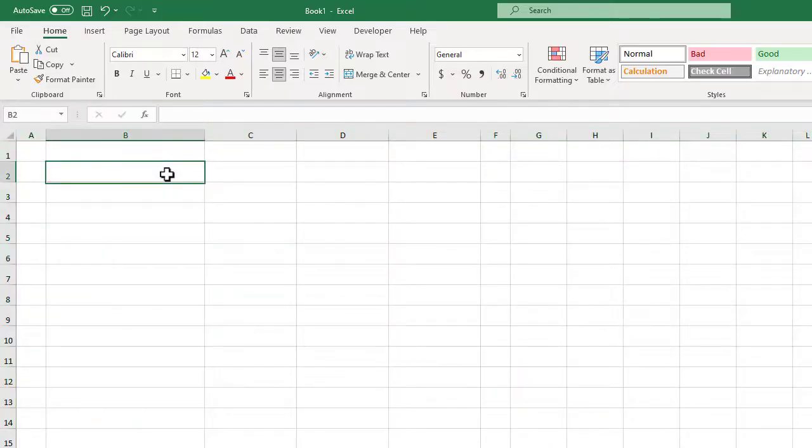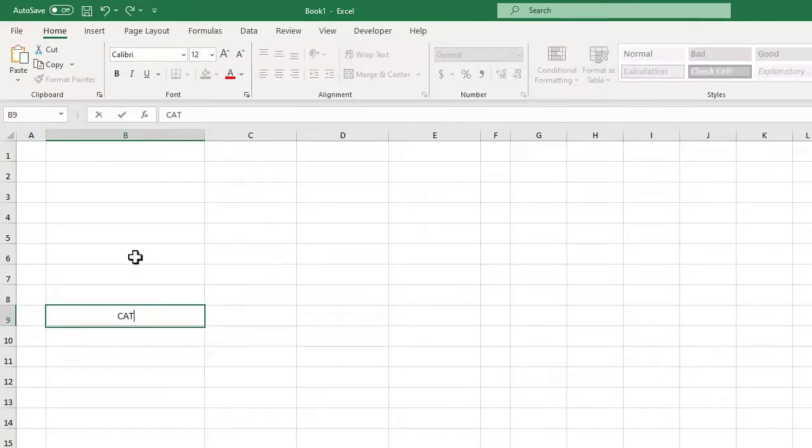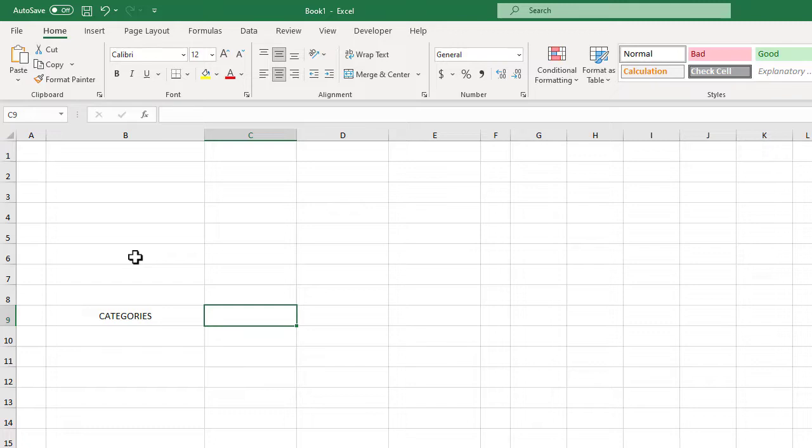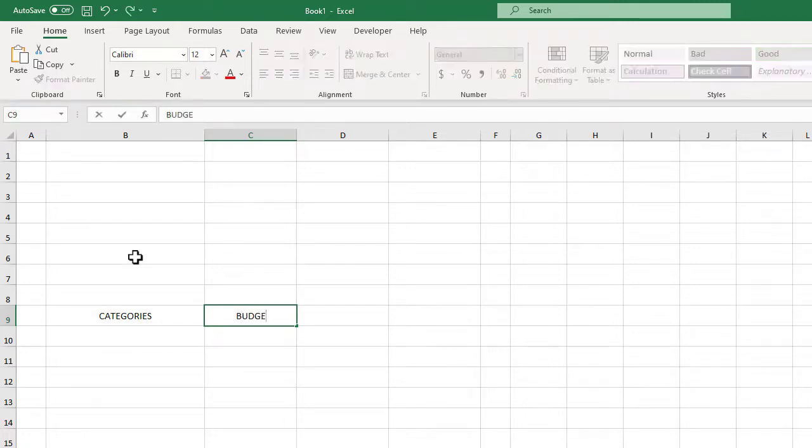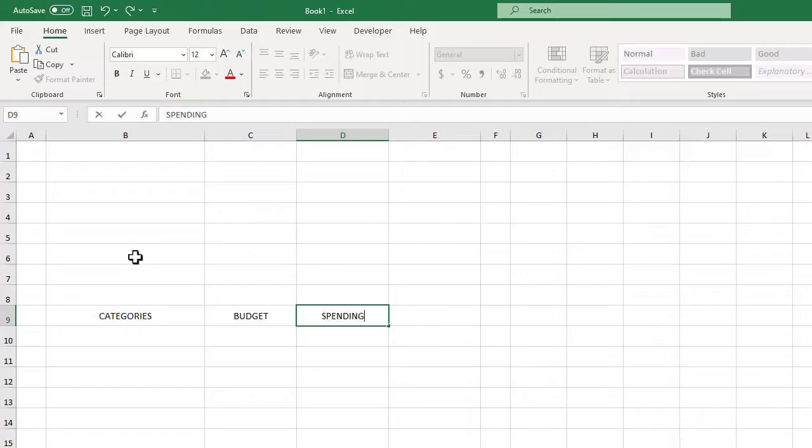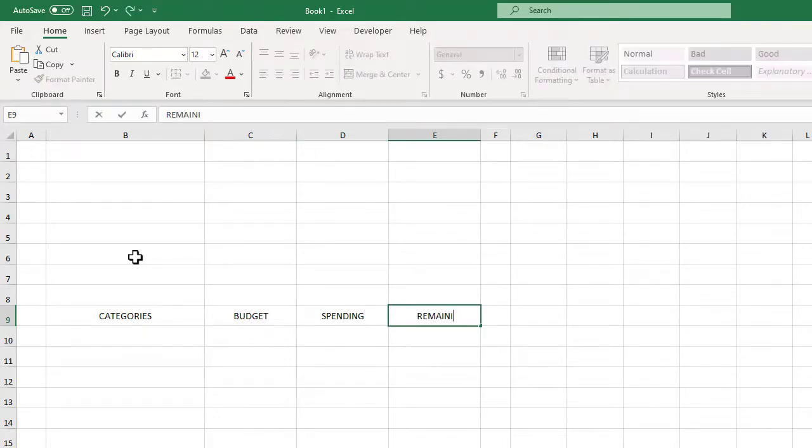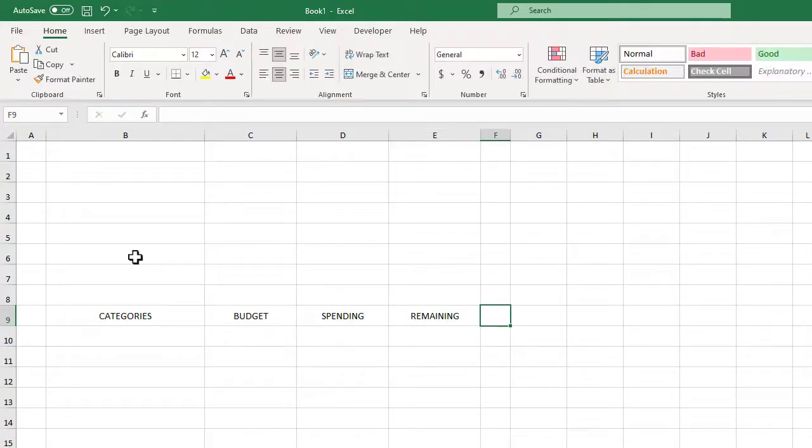Next let's build our budget table. We'll start by writing categories in all caps in cell B9. We will then type budget into cell C9, spending in cell D9, and remaining in cell E9.